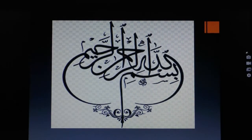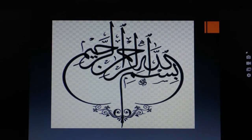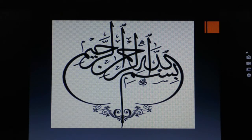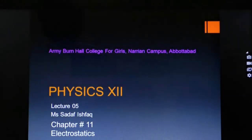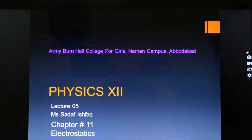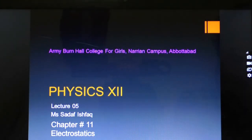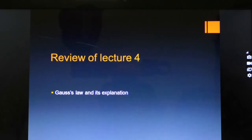Bismillahirrahmanirrahim. Assalamualaikum dear girls, how are you? Hope you are all fine and learning from these lectures well. Today I am going to deliver Lecture 5, Chapter 11, Electrostatics.